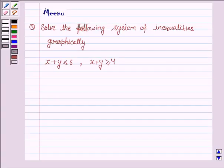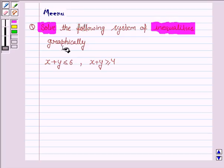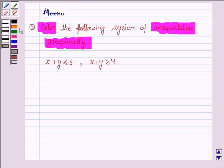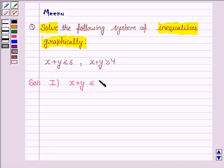Hello friends, let's work out the following problem. It says: solve the following system of inequalities graphically. So let's move on to the solution. The first inequality given to us is x plus y is less than or equal to 6.